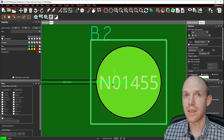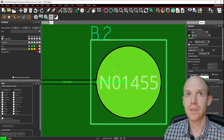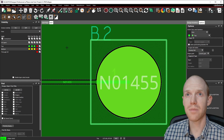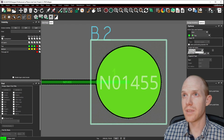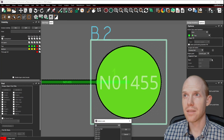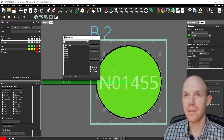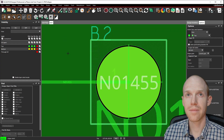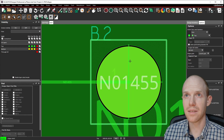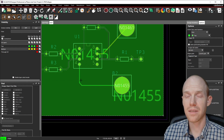The copper pour is not yet connected to ground. To change that, select the shape with the shape select tool and change the net by clicking the three dots — we want it to be the 01455 net. Now you can see it added in these little thermal reliefs and it's now connected.